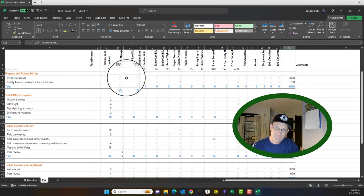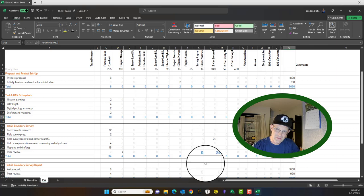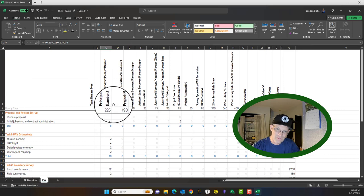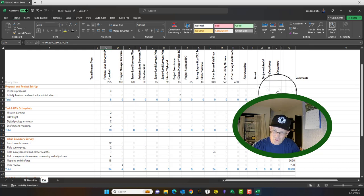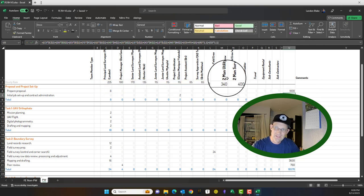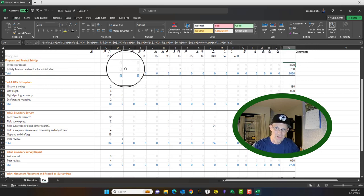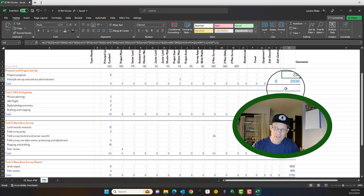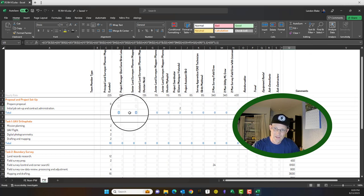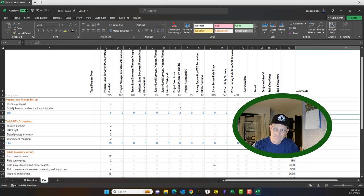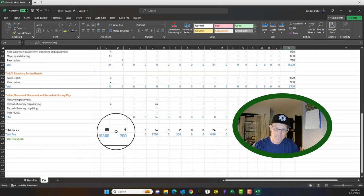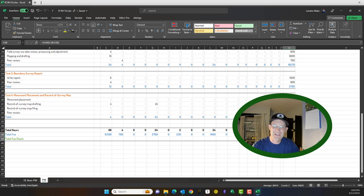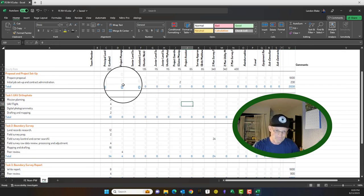So the hours get totaled in two ways. They get totaled across the columns by staff type. So I can see down here, this proposal has 68 hours of principal surveyor. But it also gets totaled across the row and multiplied by the hourly rates. That's what that long formula is to give you the actual cost of that subtask. So in this example here under proposal and project setup, I've got $1,800 for eight hours of principal time and $230 for two hours of project coordinator time. And then here, we just sum, we're just adding those up. That's how we get that number. And then down at the bottom, we do the same math here kind of in a cross check. These two numbers should match. They usually don't. But that's why we have them. If those numbers aren't the same, something's broken in your spreadsheet.